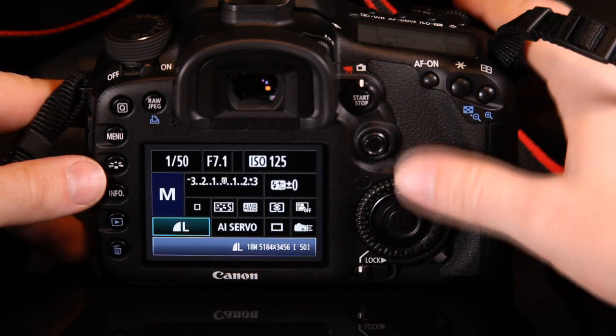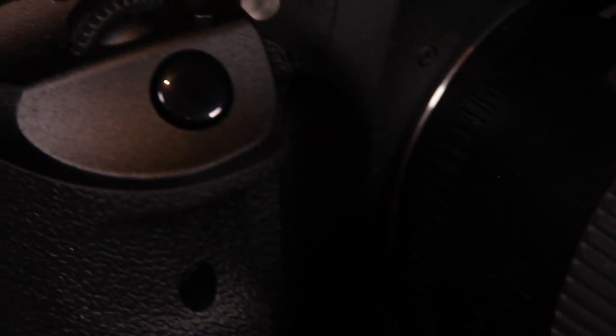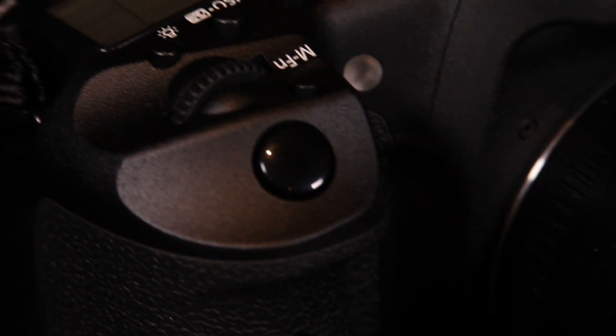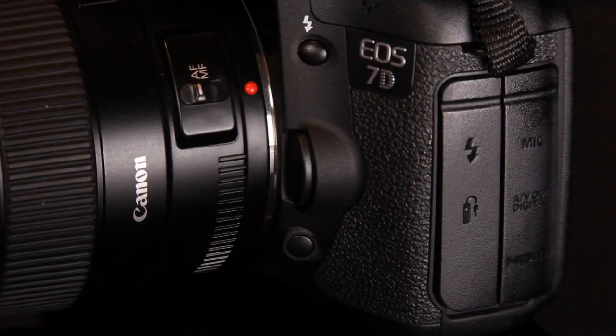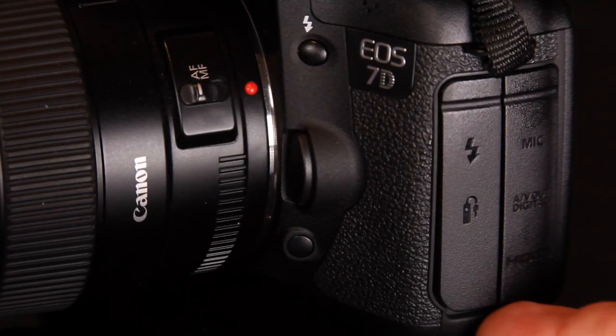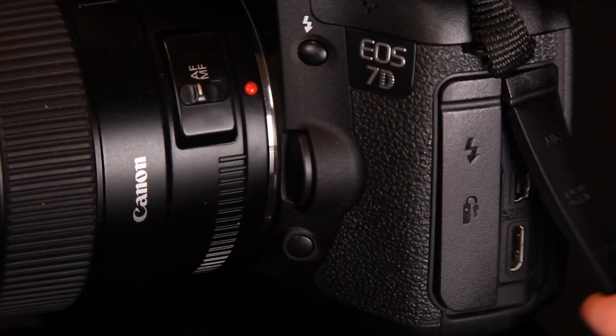The inputs on the side of the EOS 7D have been slightly changed. Most notably missing is the AV input, which instead of having a dedicated port, has been combined with the USB port to provide both options in one.